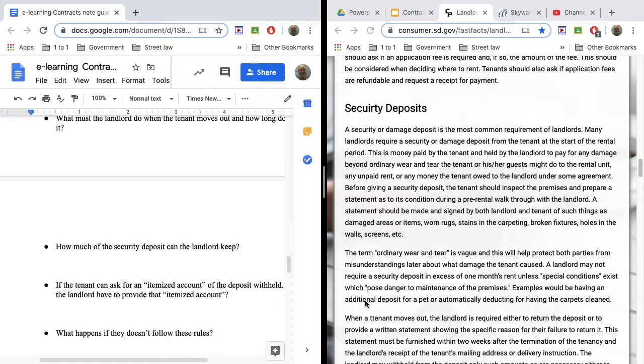On the other hand, you should know, too, though, if you cause more damage than what the security deposit is for, you can be billed for the remainder of that damage, too.